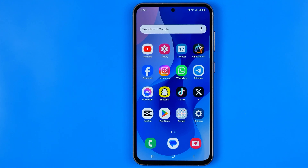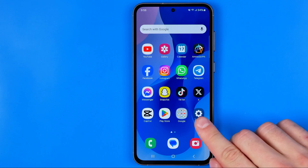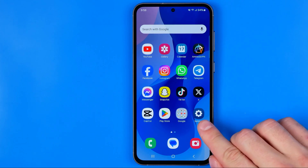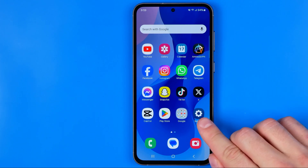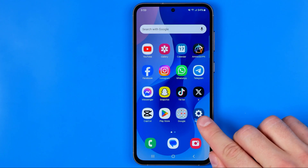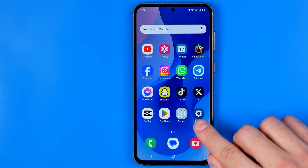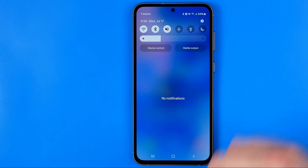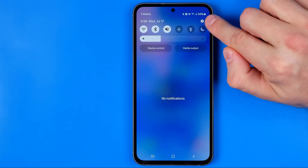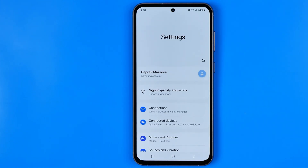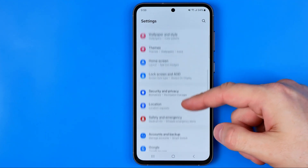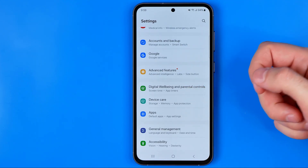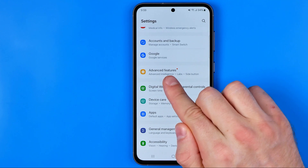Let's get started. First we need to head over to Settings. We can do so by tapping the Settings app icon on one of our home screens. However, if you cannot find it, just swipe down from the top of the screen and tap the gear icon at the top right corner. That's how we enter Settings. Now we need to scroll down all the way until we find Advanced Features.